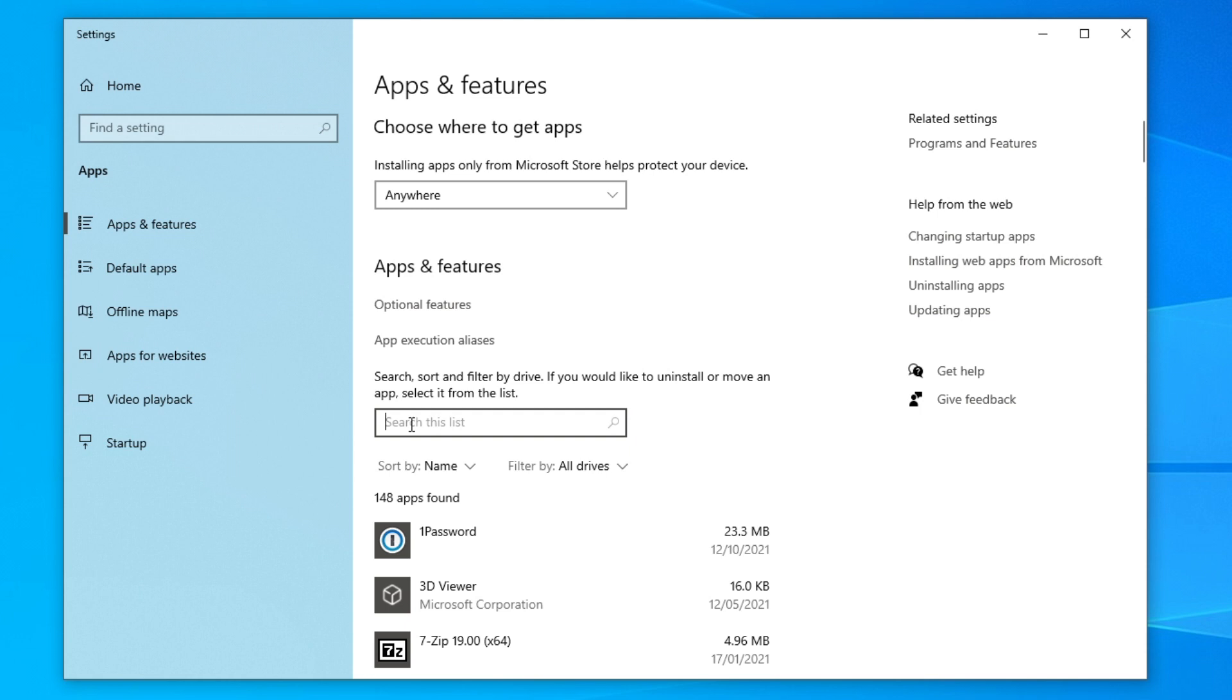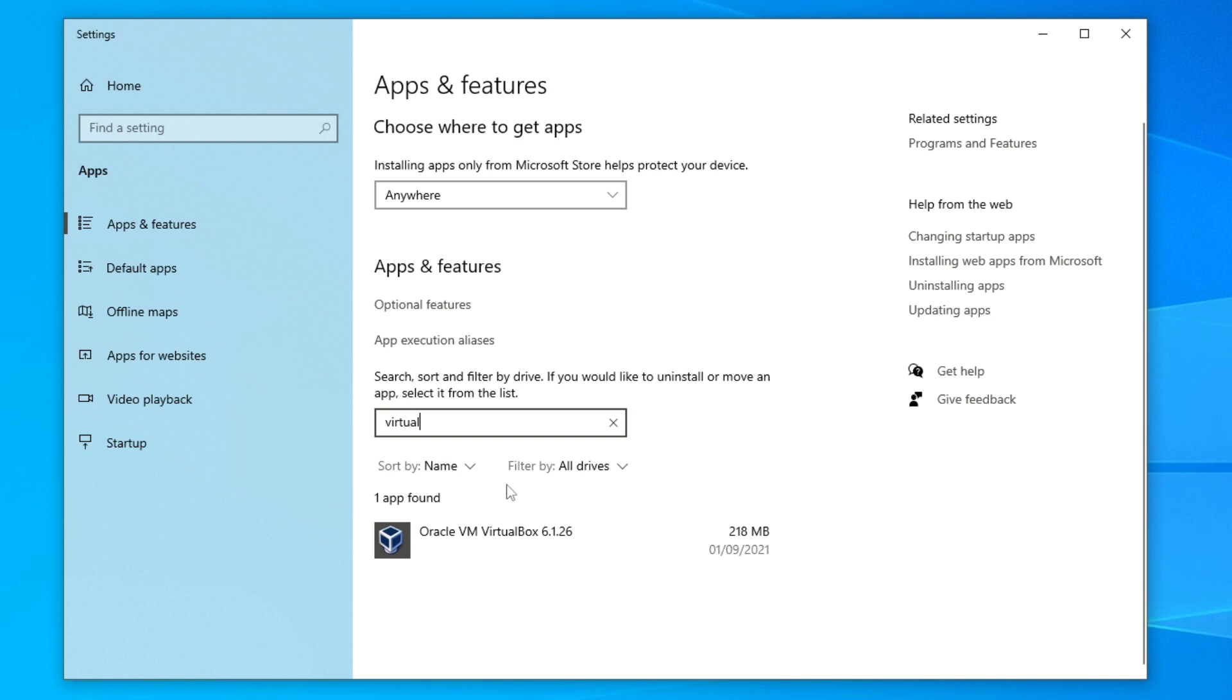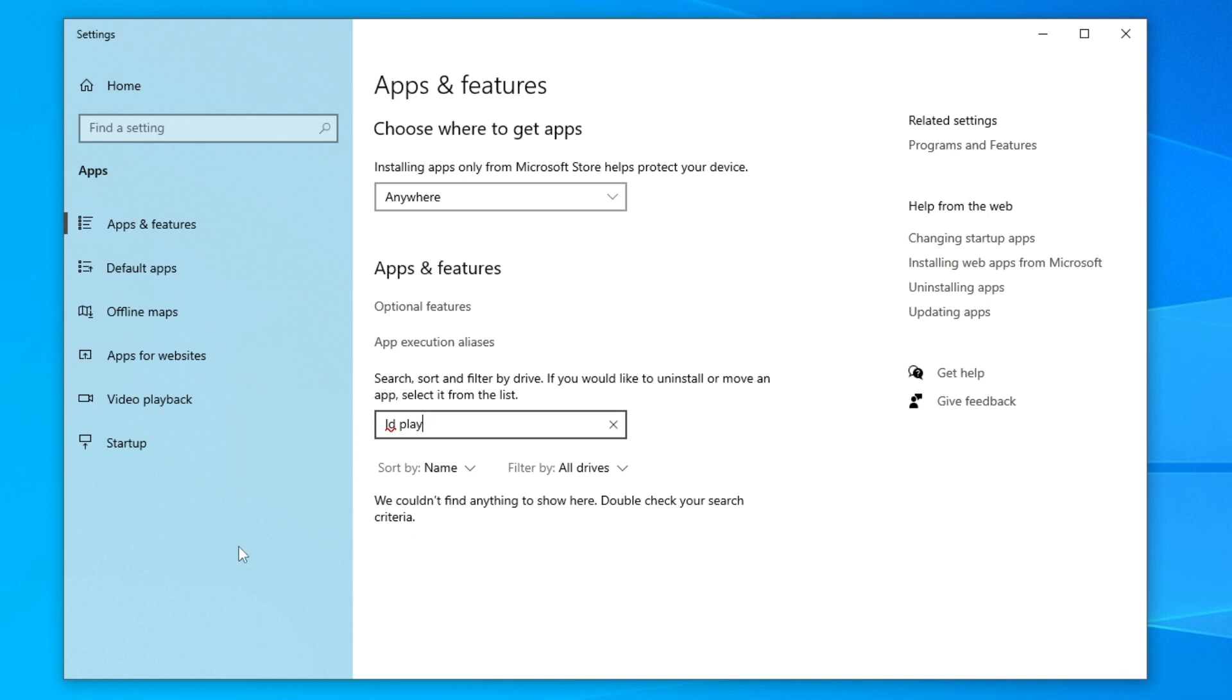So I'm going to test this out. We're going to search for VirtualBox. As you can see I do have it here, but if you didn't have VirtualBox all you need to do is search for LDPlayer.